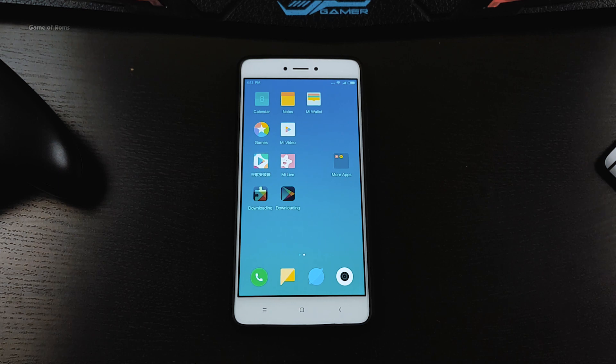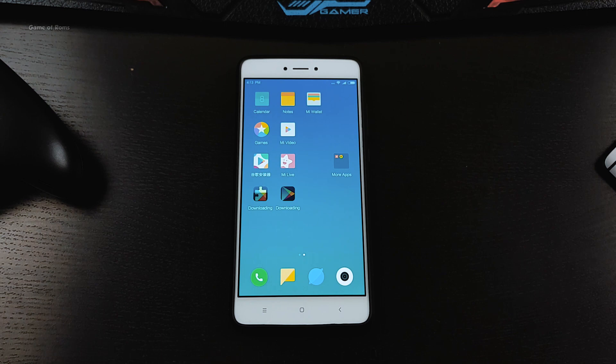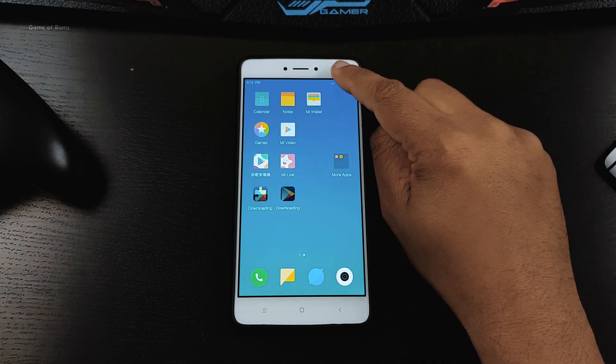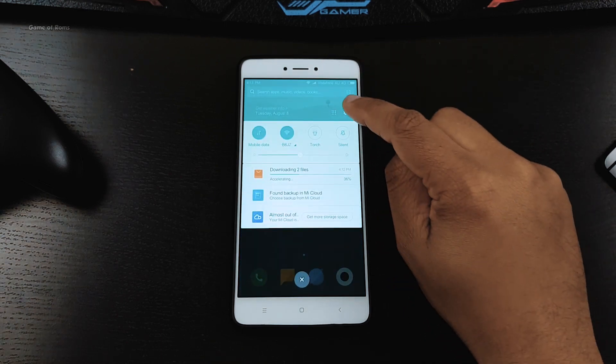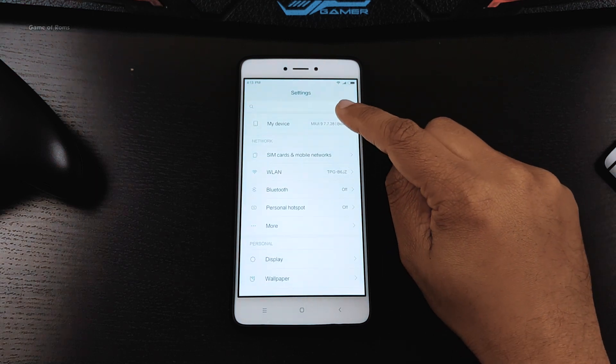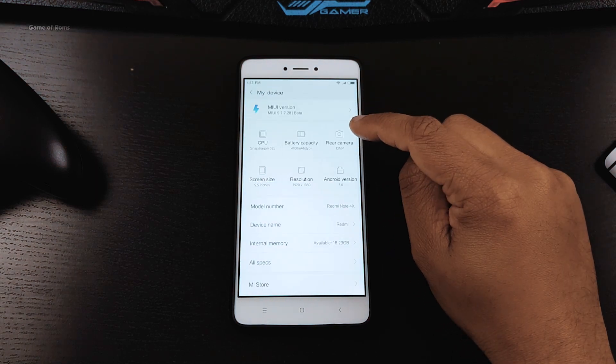One more thing I would like to say: by installing MIUI 9 you will lose your TWRP recovery, but don't worry since your bootloader is already unlocked you can always flash it again. The settings menu has been rearranged for easier navigation.